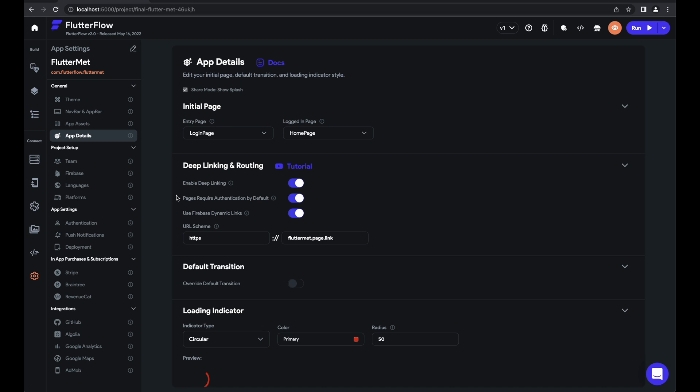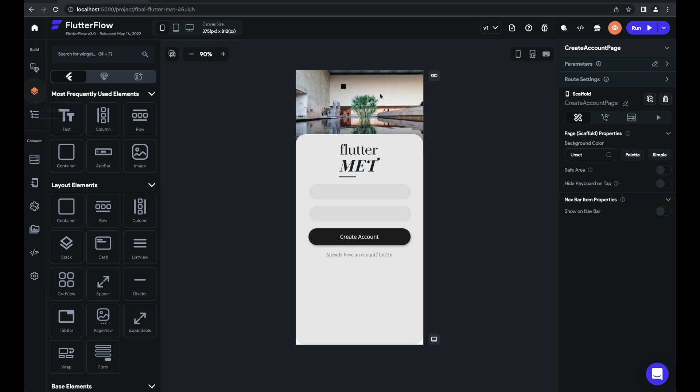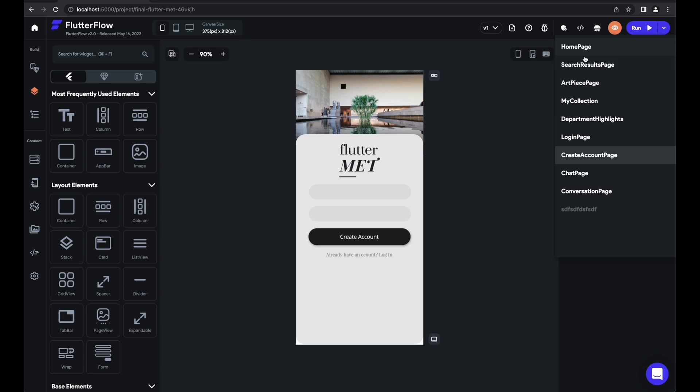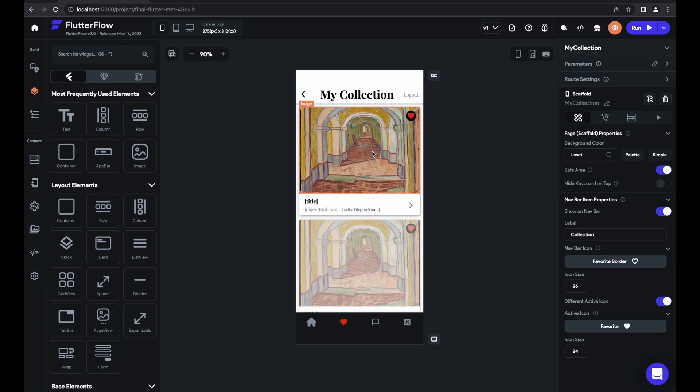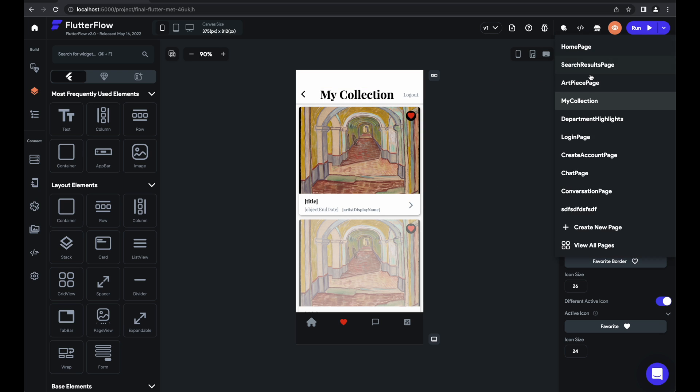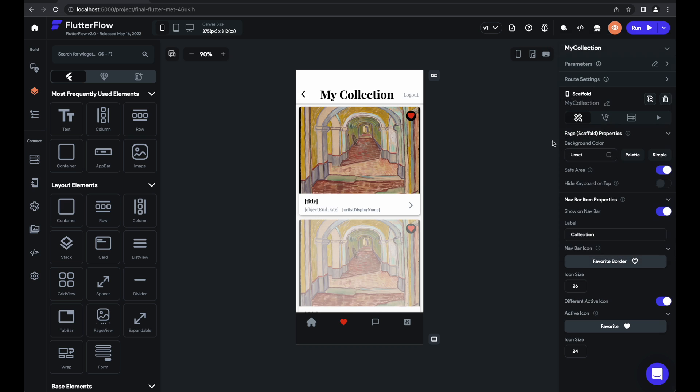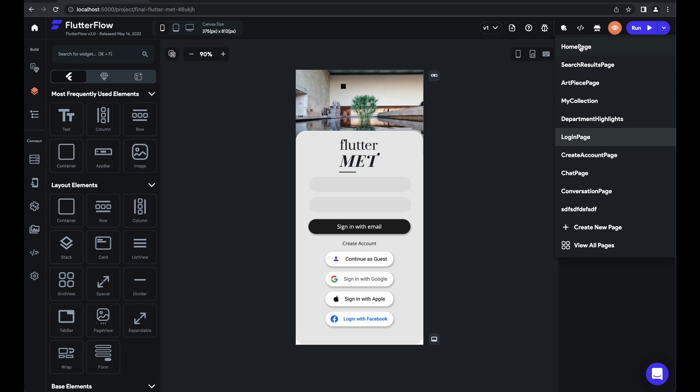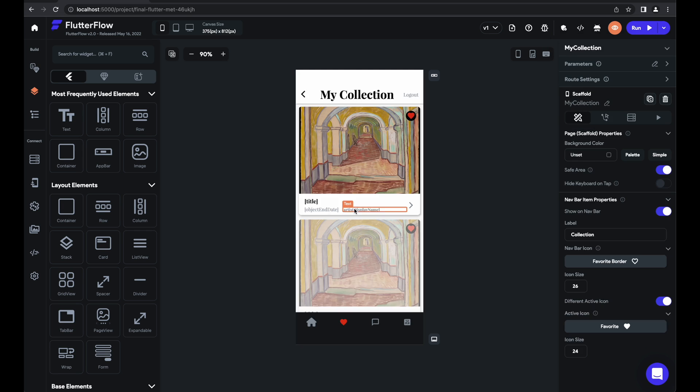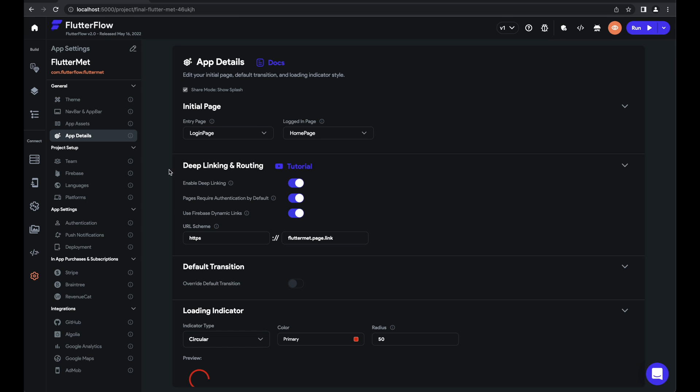The other cool feature we've added is that for pages that do require authentication, imagine they come into the my collection page and they're not logged in. This will redirect them to the login page. And then once they've signed in, it'll remember the page that they were supposed to go to and go back to the my collection page. Just a couple of nice little features for you there thought I'd mention.